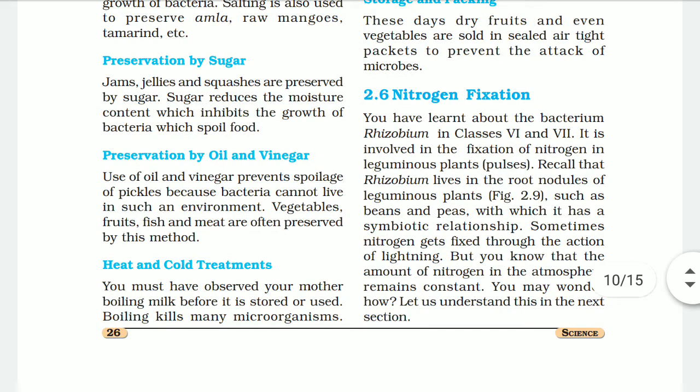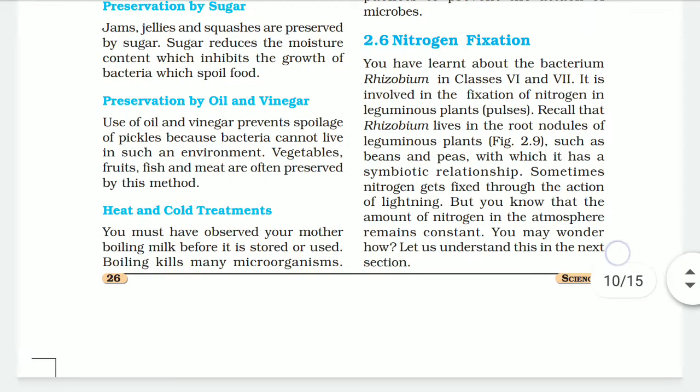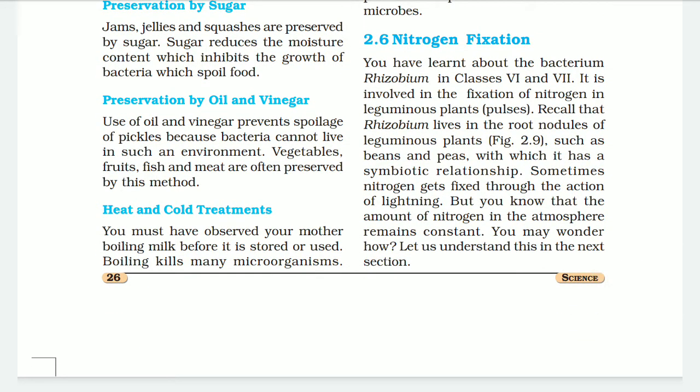Nitrogen fixation: you have learned about the bacterium Rhizobium in classes 6 and 7. It is involved in the fixation of nitrogen in leguminous plants. Rhizobium lives in the root nodules of leguminous plants such as beans and peas, with which it has a symbiotic relationship.